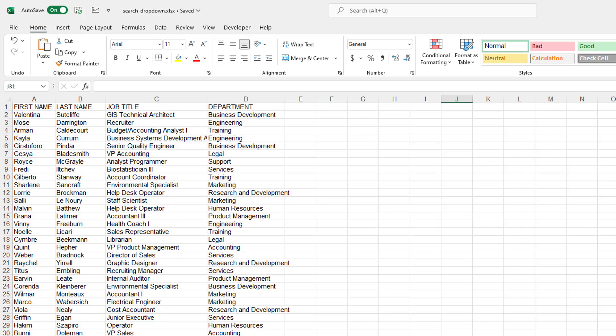So here we go through the first example, and this is going to be using a pivot table. And how do we use a pivot table to do this? Well, first, let's create a pivot table.